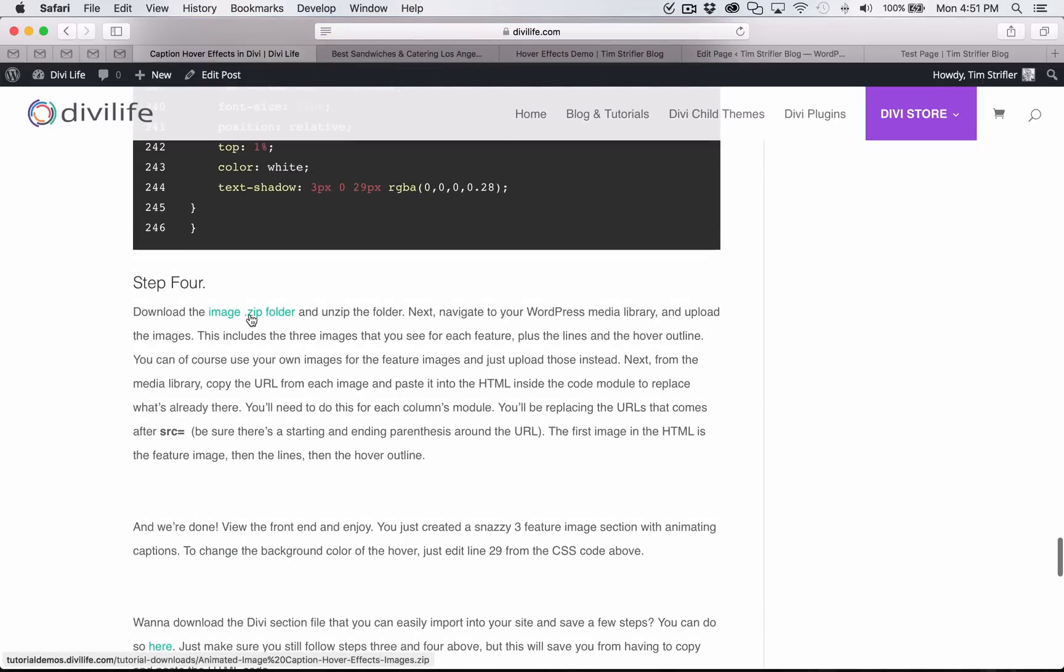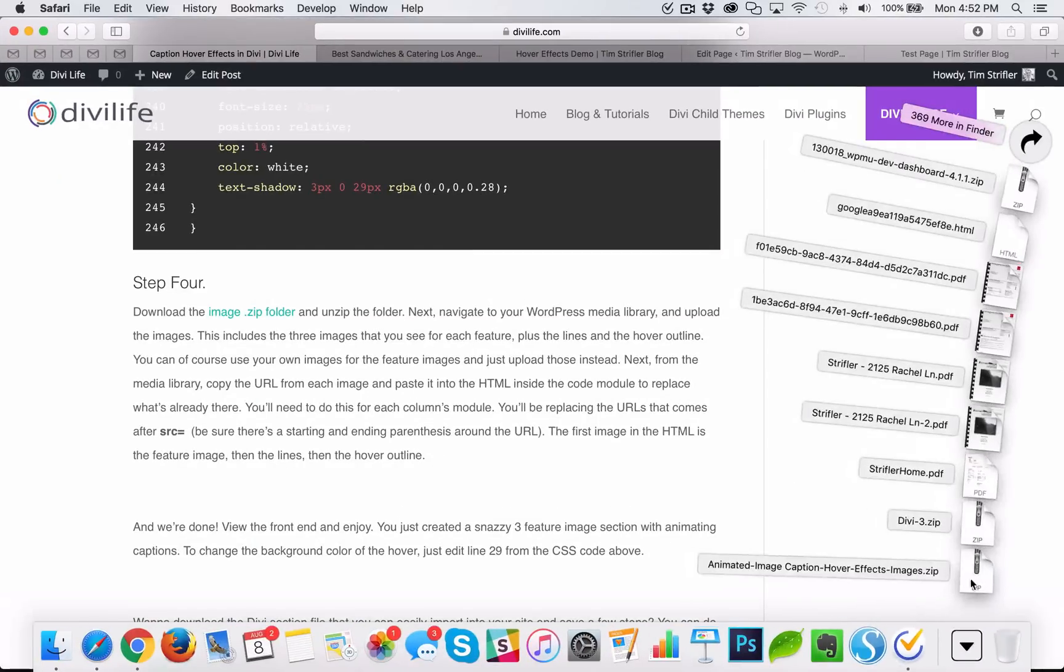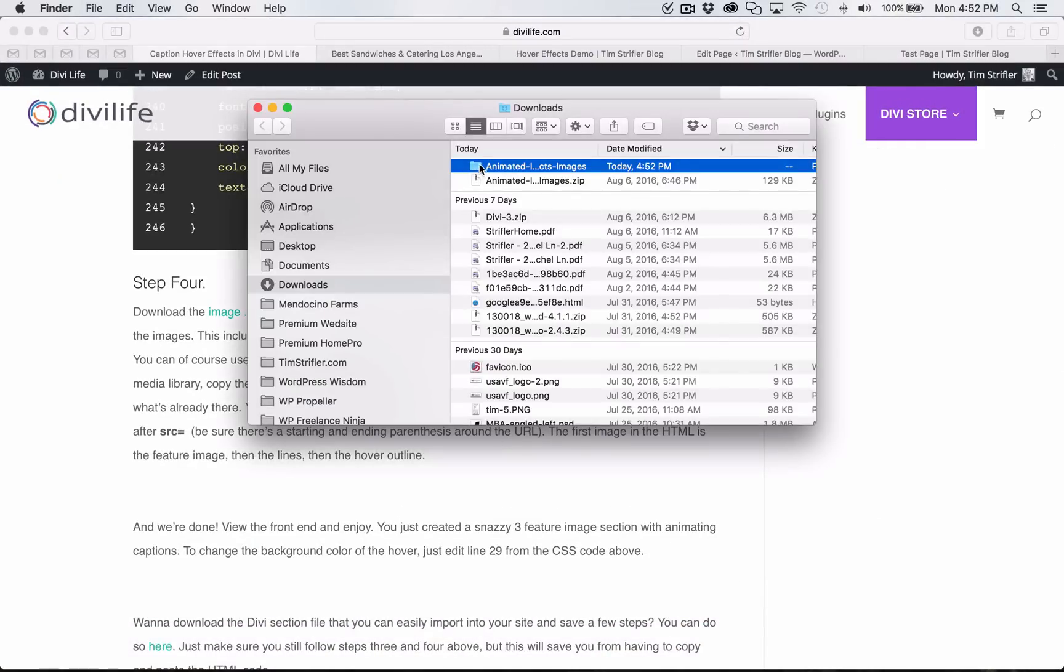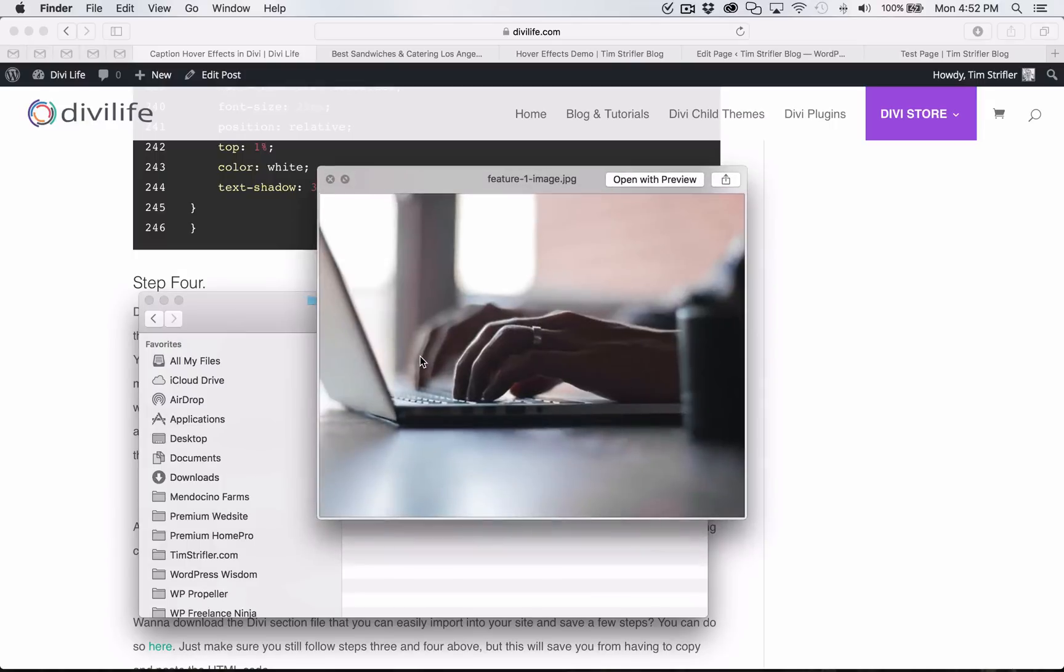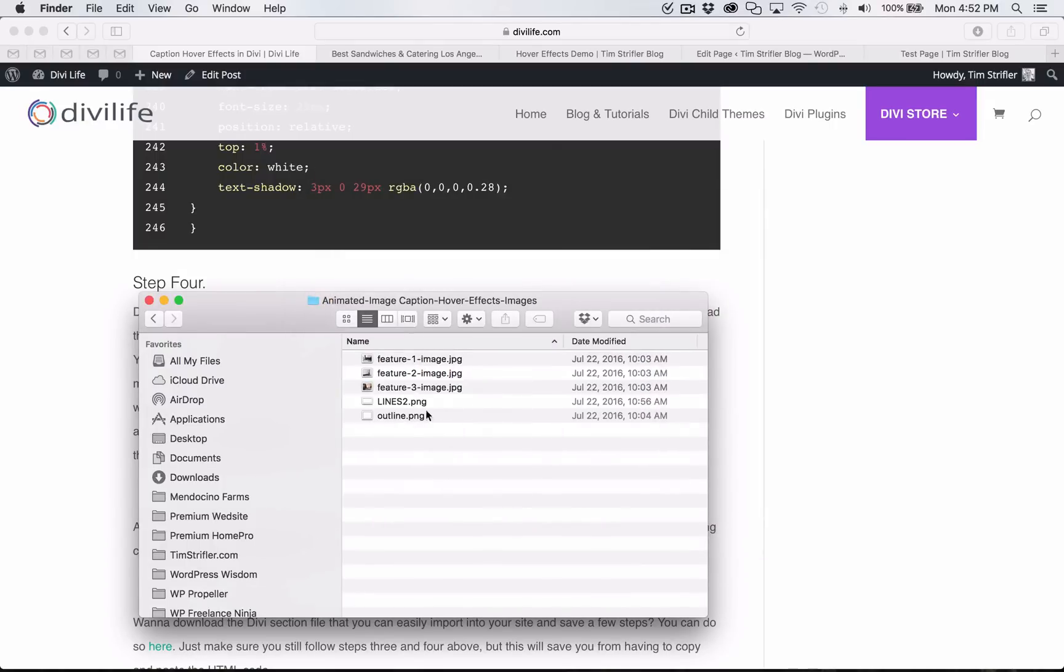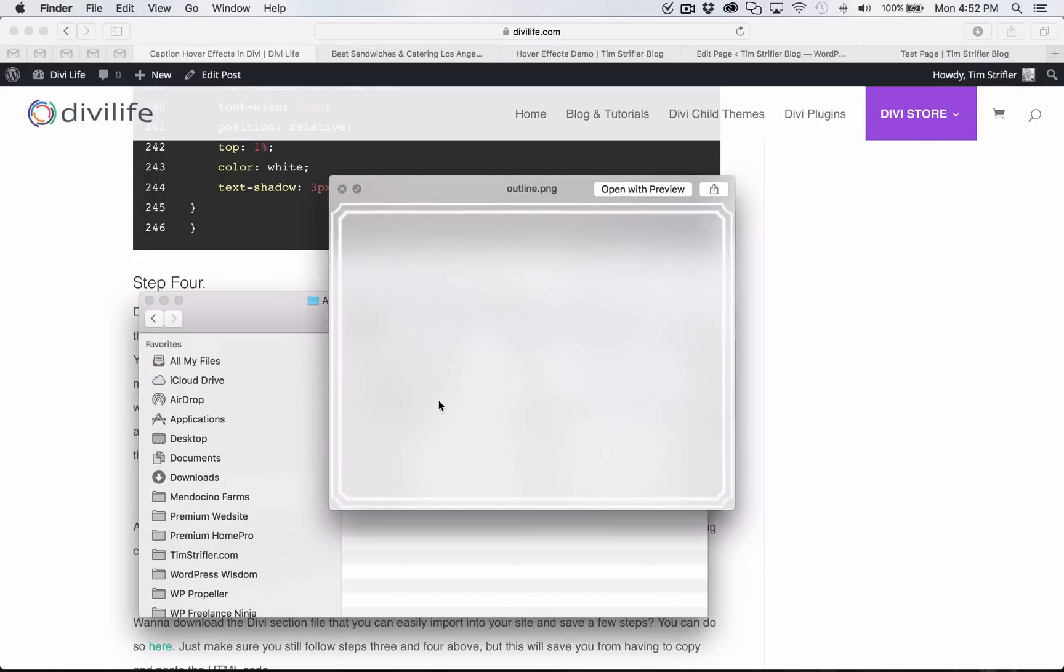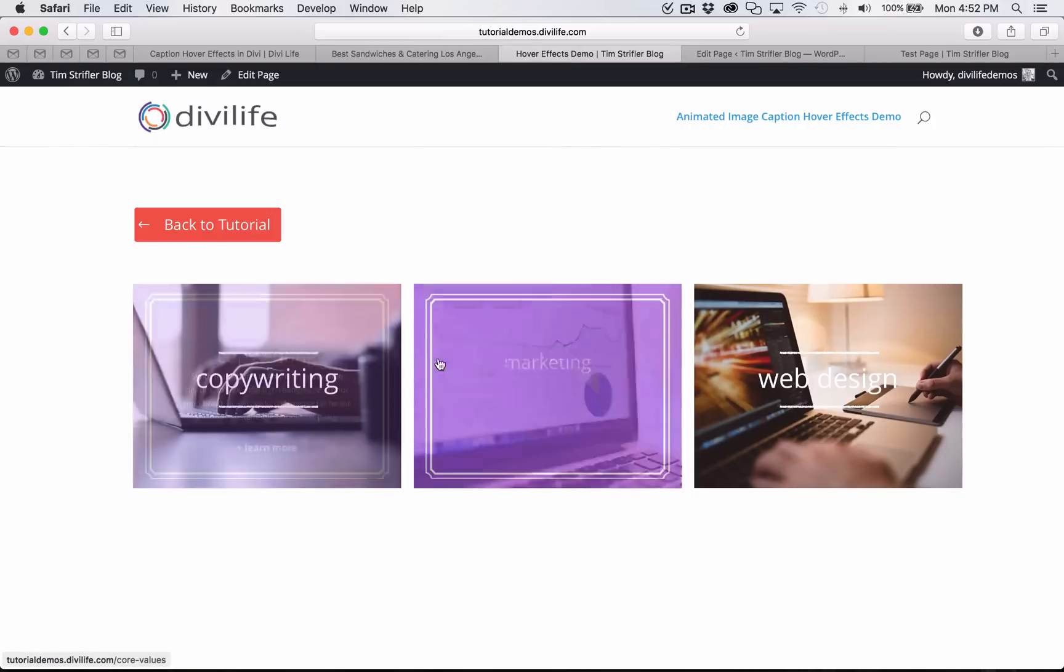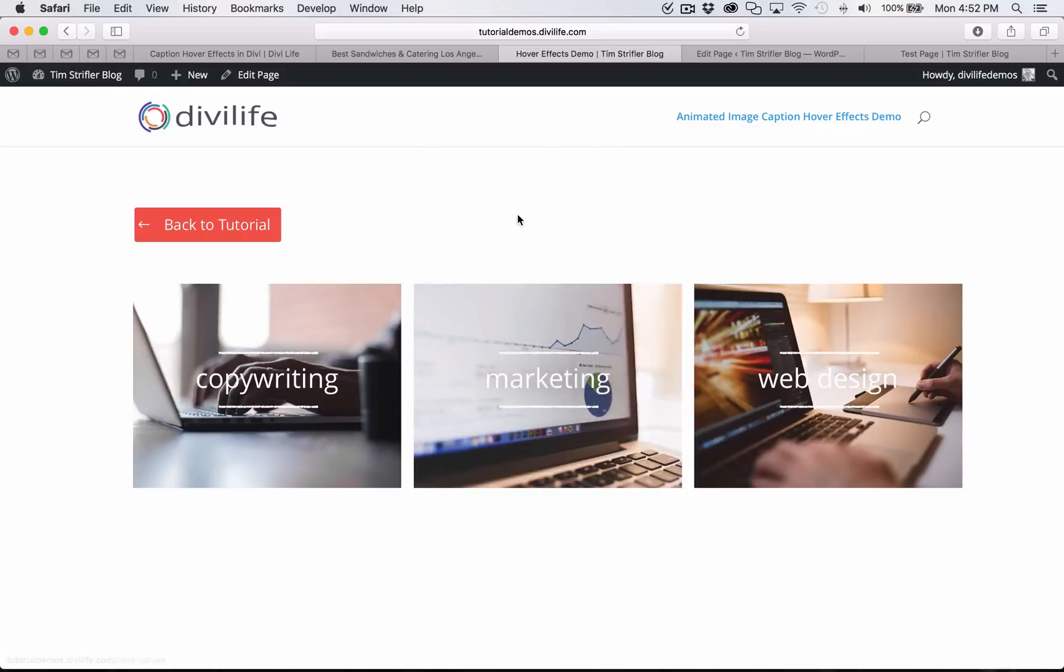Step four is to download the image.zip folder and unzip it. So go ahead and download that. These are the images - the image that you actually see that I downloaded from Unsplash. You can skip uploading those and just upload your own images. But then these are the lines and the outlines. The lines that go above the title there and then the outline that goes around when you hover, the hover outline.